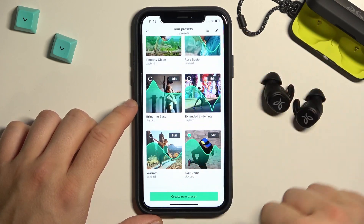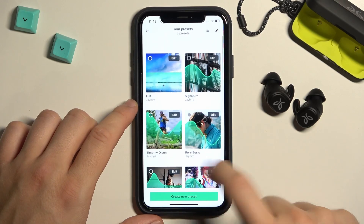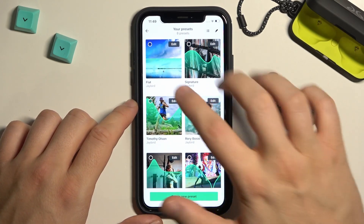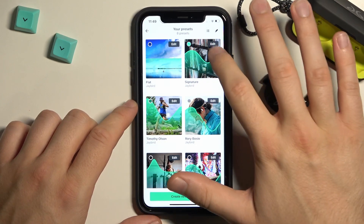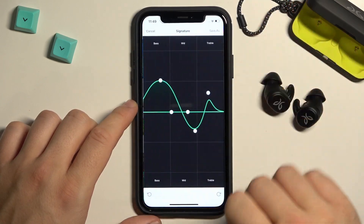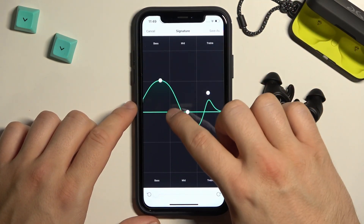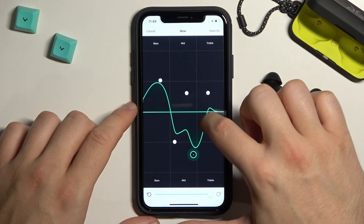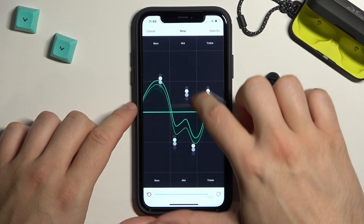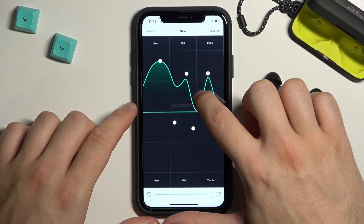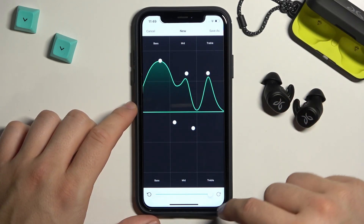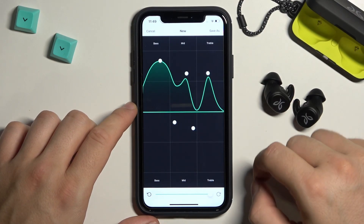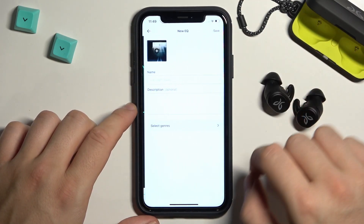There are eight different presets, but you can also customize them. If you want to change, for example, the signature, click on the edit button and in this place you can adjust your own preferences. You can stay with this one, or use the slider, and click Save As.